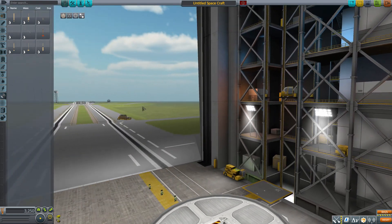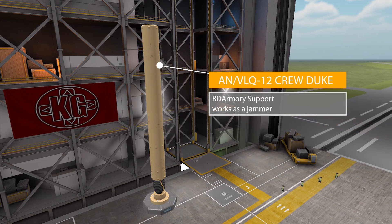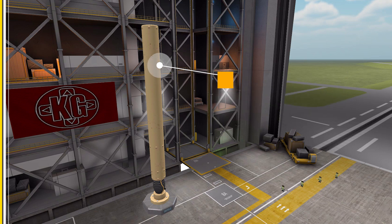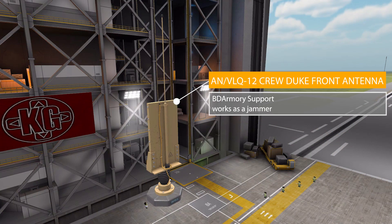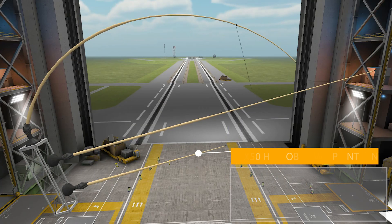Let's head on down to the communication category where we have nine parts. The first is the AN/VLQ-12 Crew Duke — despite being in the communication category, it's actually not a transmitter, but if you have BD Armory installed it works as a functioning weapon jammer, and of course uses those spring physics. We then have the similar AN/VLQ-12 Crew Duke Front Antenna — same deal: with BD Armory it'll be a weapon jammer, otherwise it's just a neat little wobbling part for your ships.